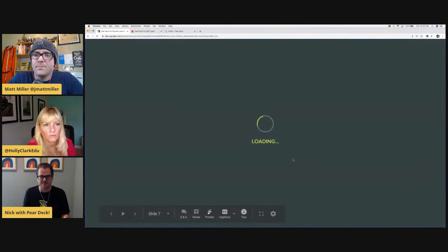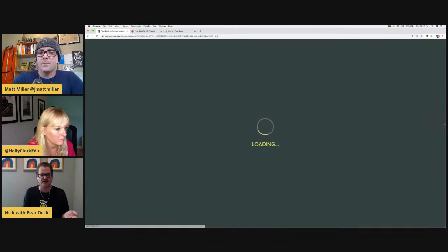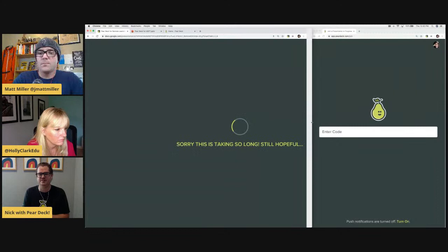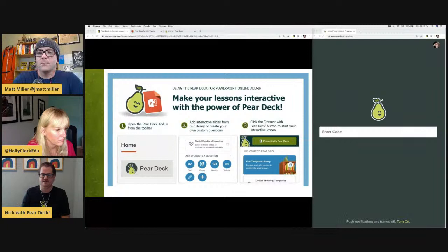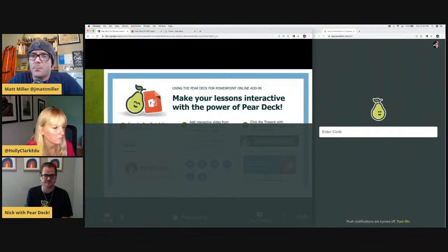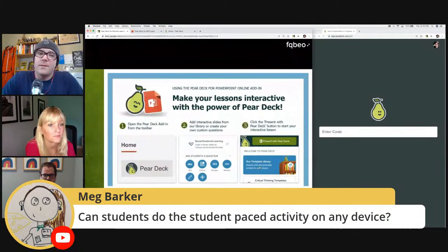For those of you who have used Pear Deck before, you're already probably way ahead of me and getting ready to sign in. I'm going to have everybody go to joinpd.com and I'm actually going to model this as well — I'll be showing both my screen as the teacher, but also a student screen. So for those of you joining us later, not live, you can do the same thing and see what this looks like for you. There was a question: can students do the student-paced activity on any device? This is device-agnostic, right, Nick?